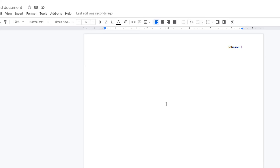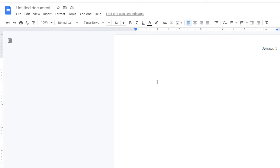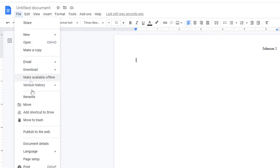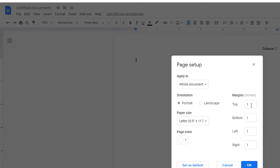Next thing I want to do is make sure I have one inch margins all the way around. It's the default for Google Docs, but I'm going to make sure that it's set on that. I'm going to go to File, down to Page Setup, and make sure that I have one inch all the way around — which I do. I'm going to click OK.